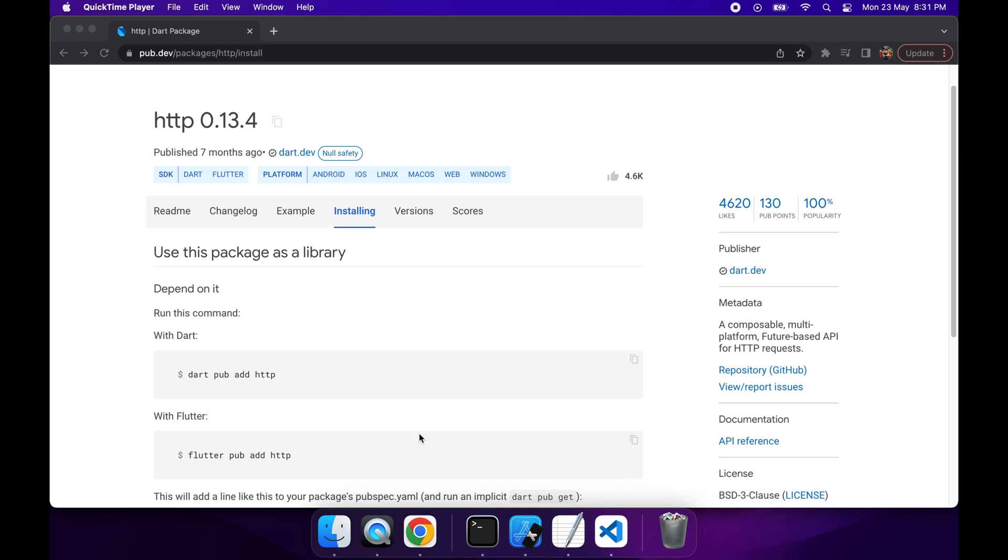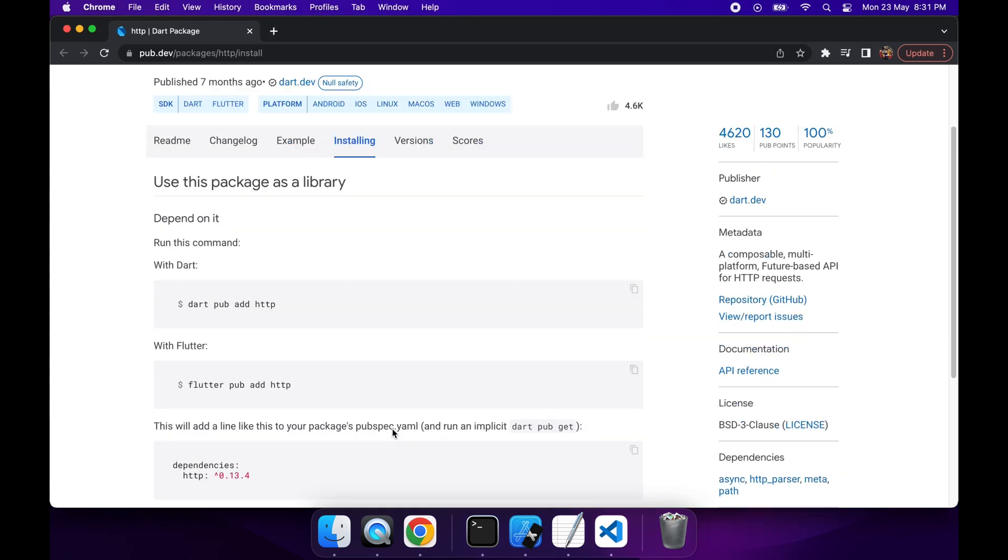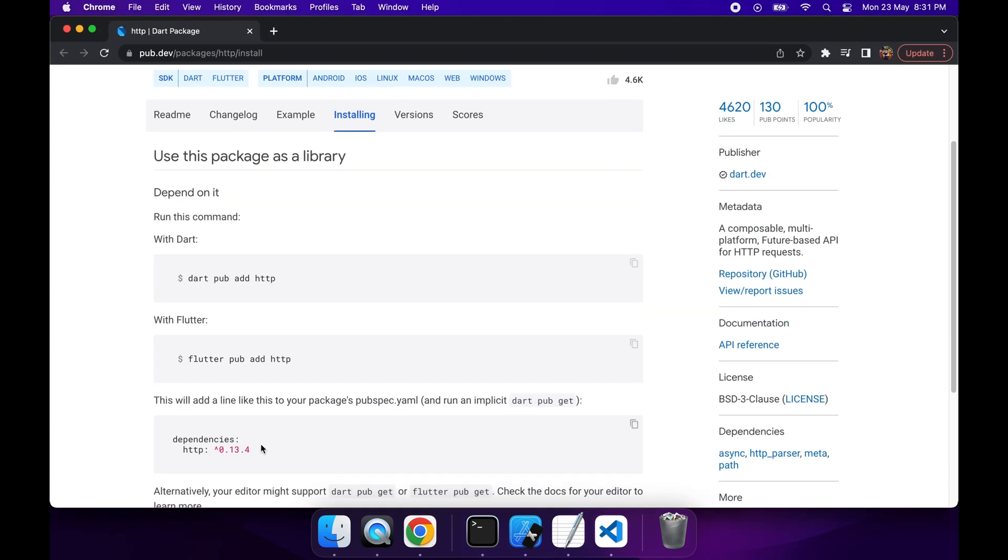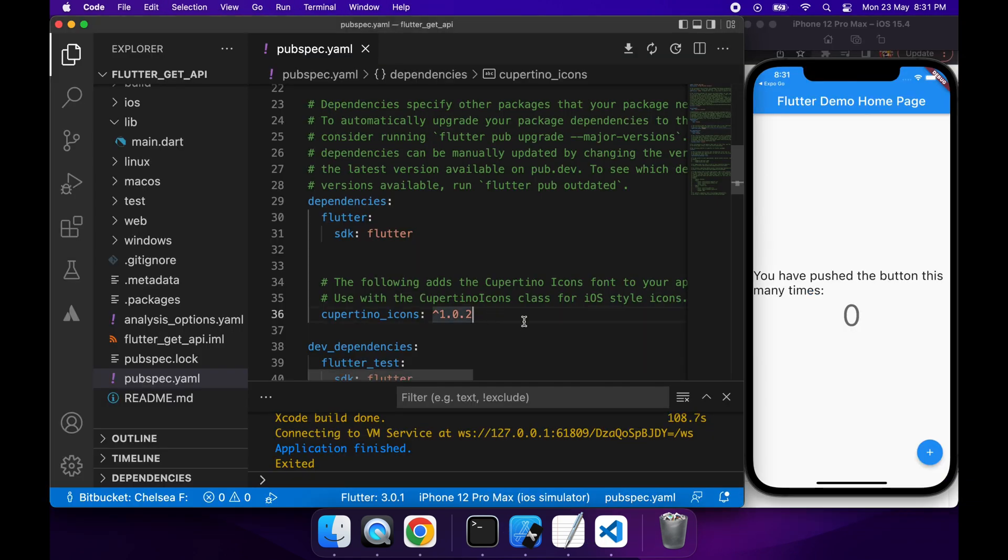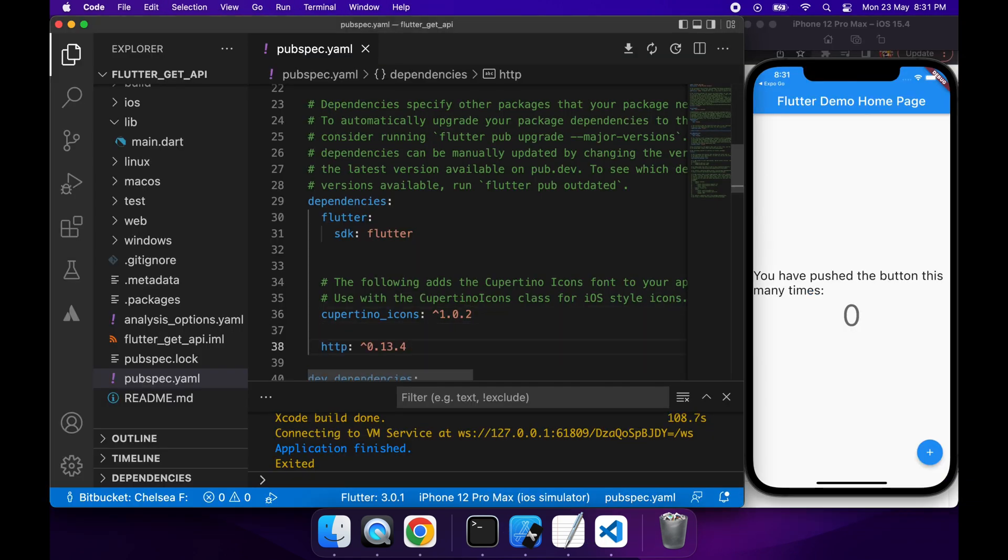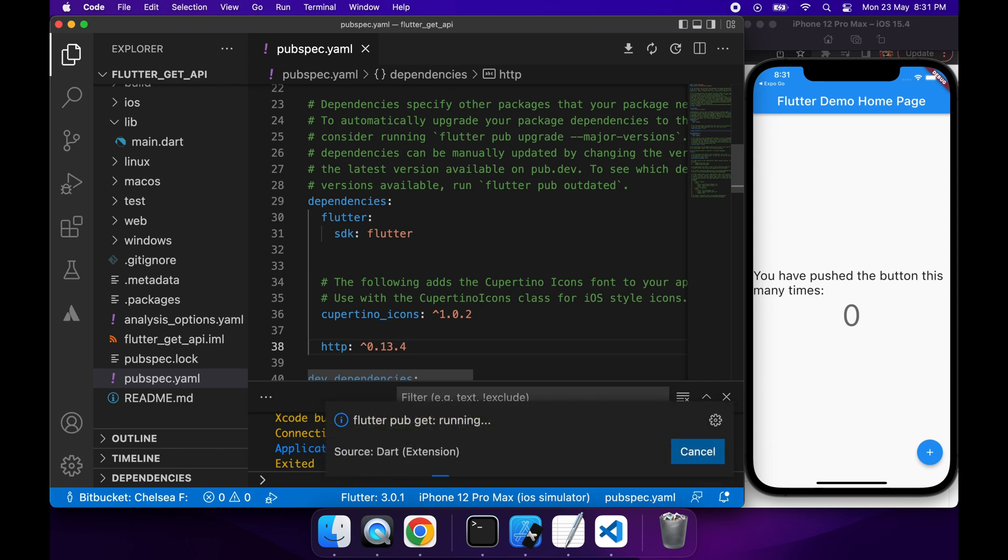Hi everyone, today I'm going to show you how to call an API using an HTTP GET request in a Flutter app. First off, you're going to want to import this HTTP package inside your pubspec.yaml file under dependencies.